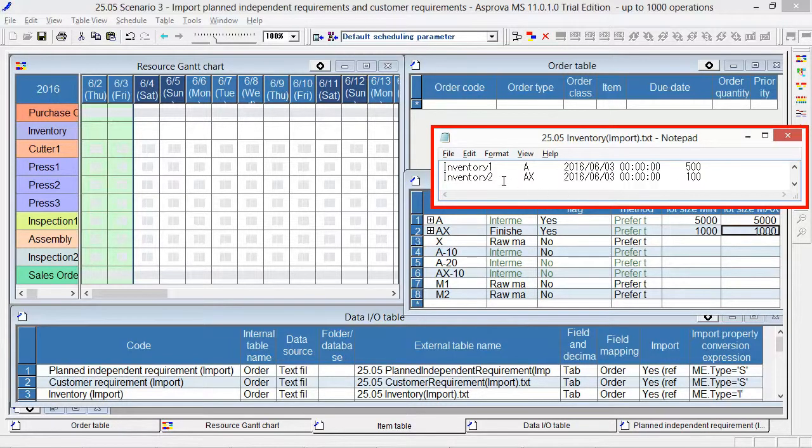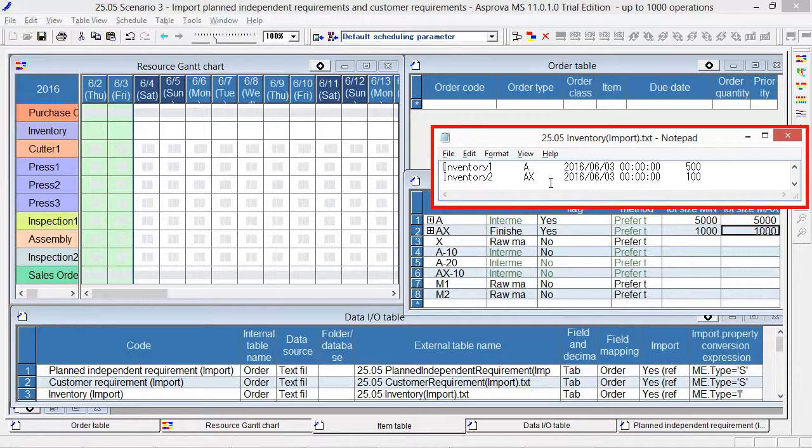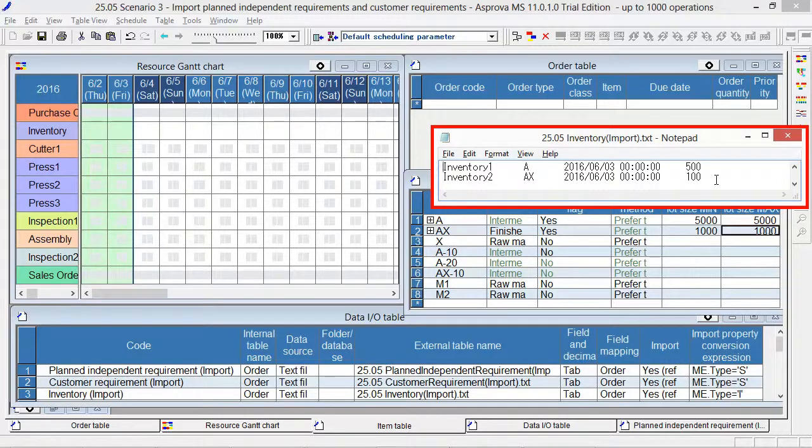Another order code is inventory 2. The item is AX and the quantity is 100.